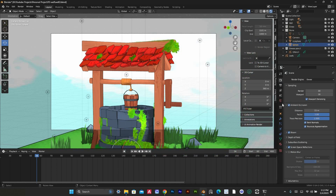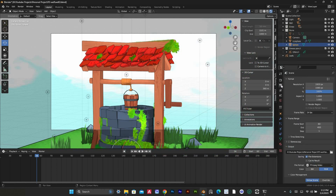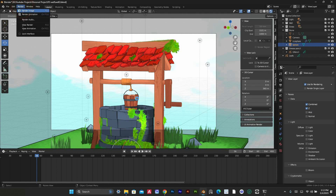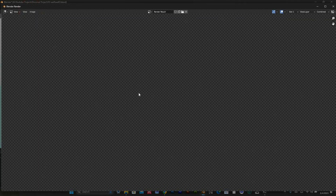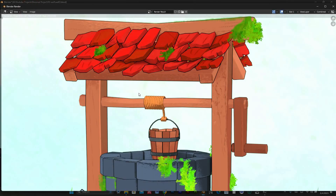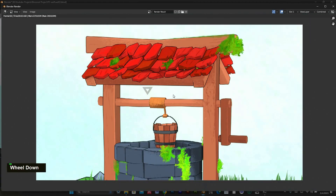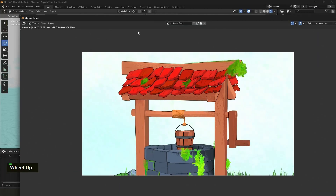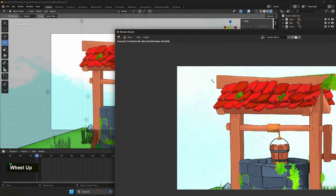You can fix this easily — just go to view layer properties and turn on Z. This means distance to any visible surfaces. Now it's fixed.